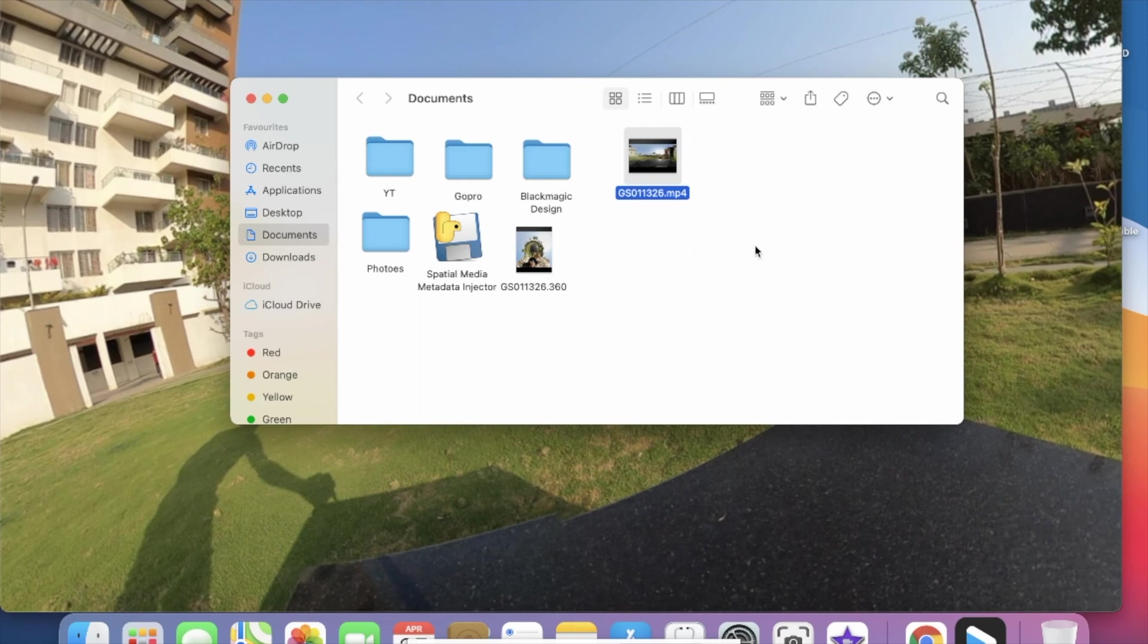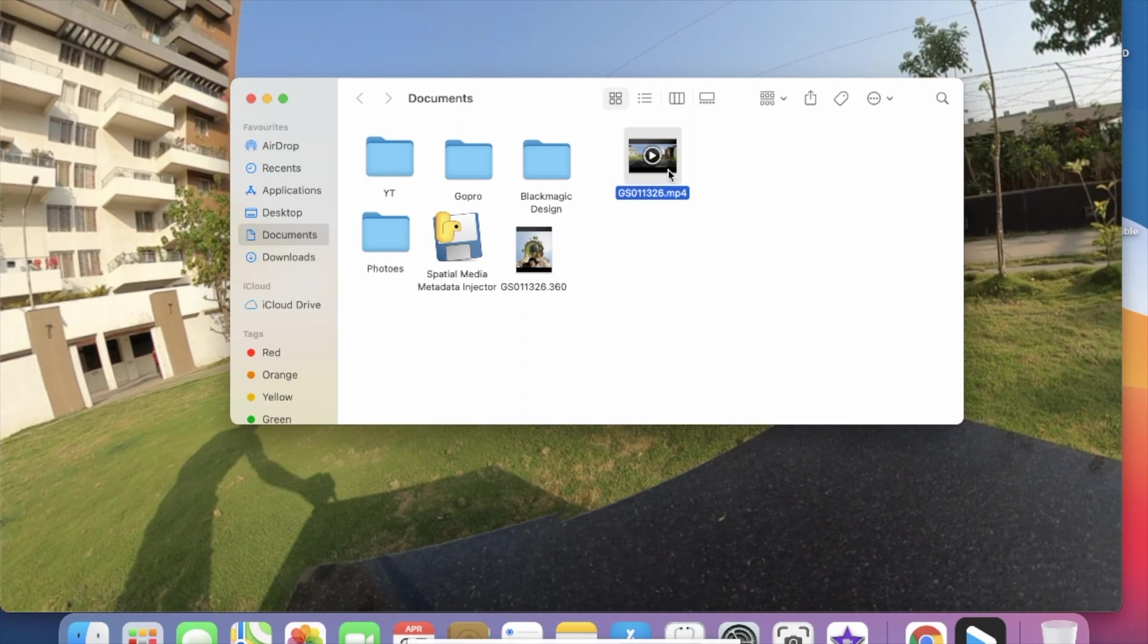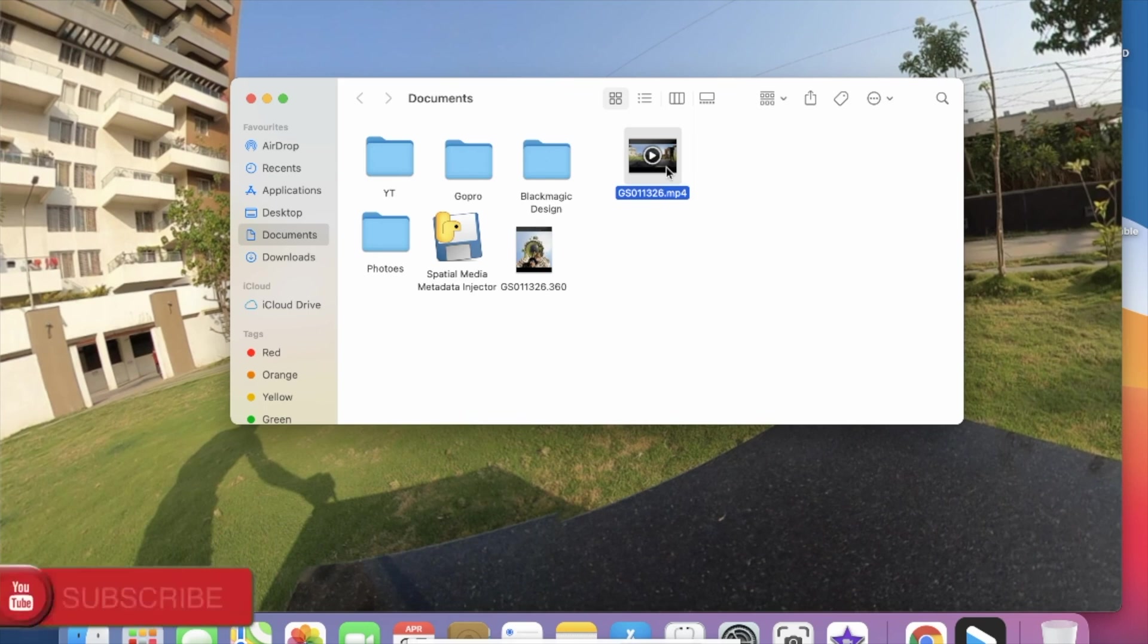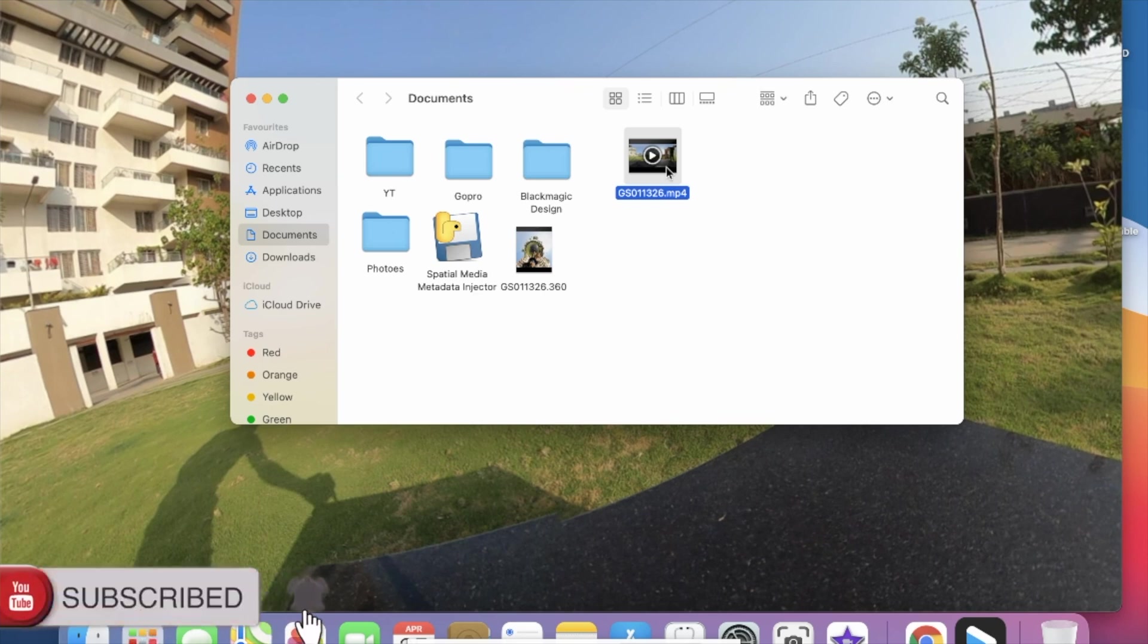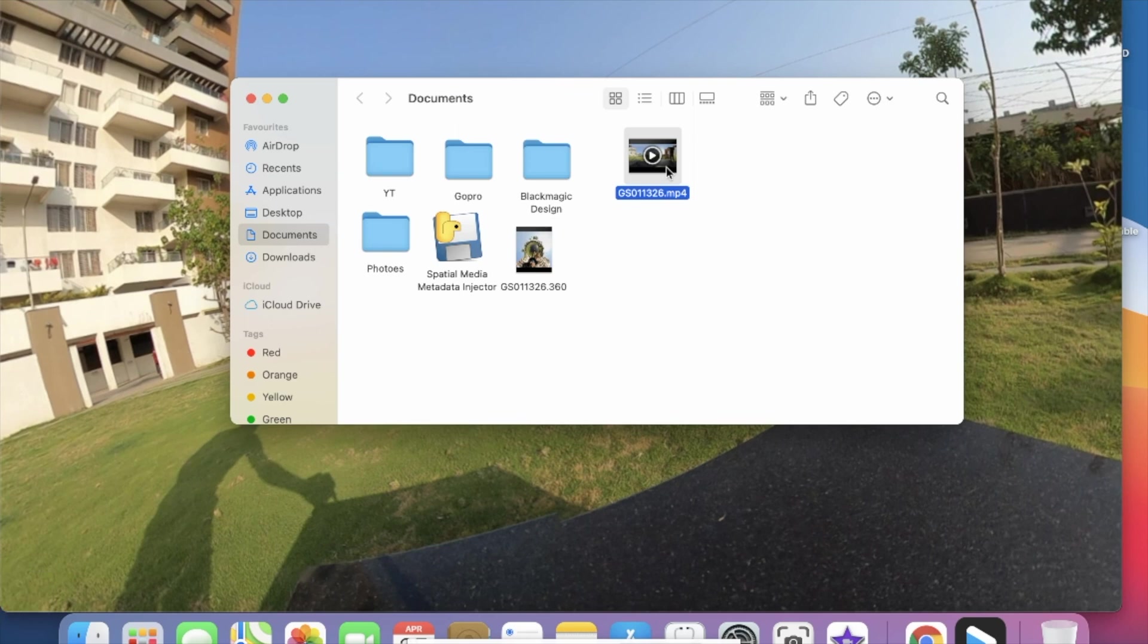As you can see here, now we have the MP4 file. Now the problem is this MP4 file contains the 360 metadata but that metadata is not in the required format which is needed for the YouTube player to understand that this particular video is a 360 video.